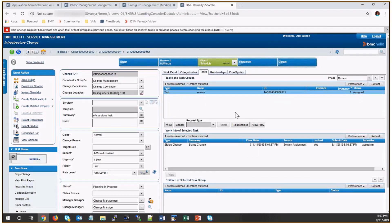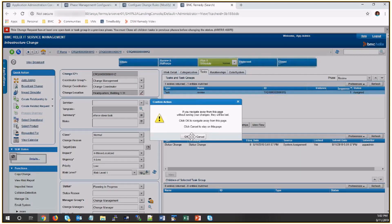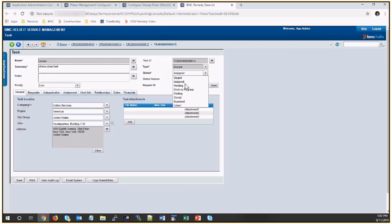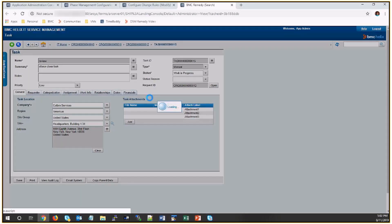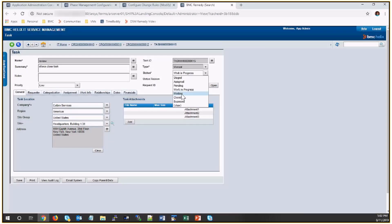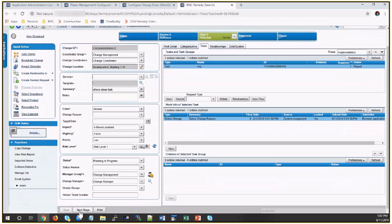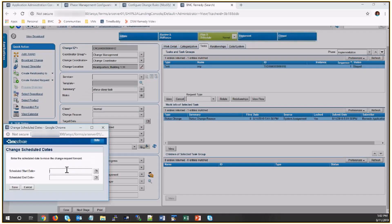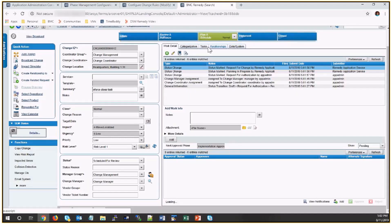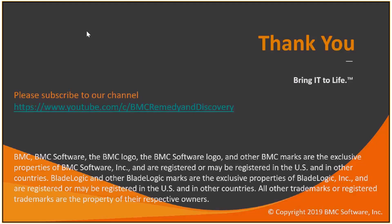So I'll go and close this task. Now I'll move this to the next stage. Now it will allow me to go to the next phase. Thank you.